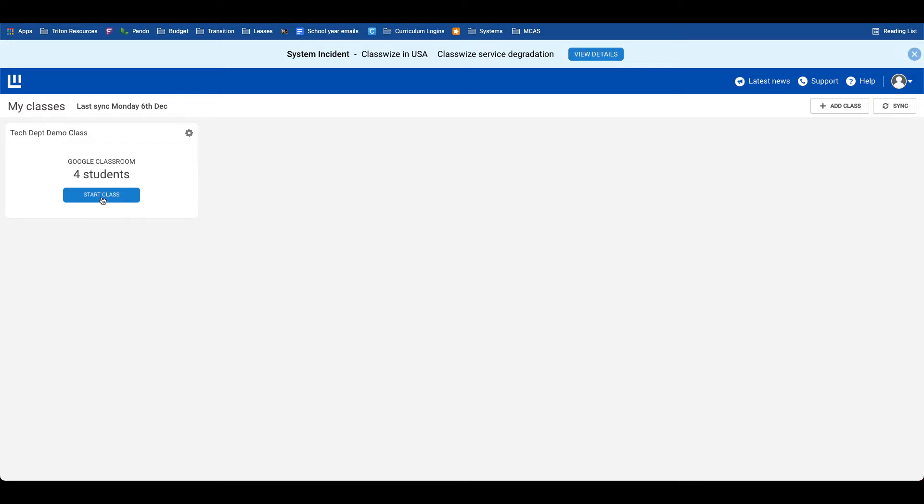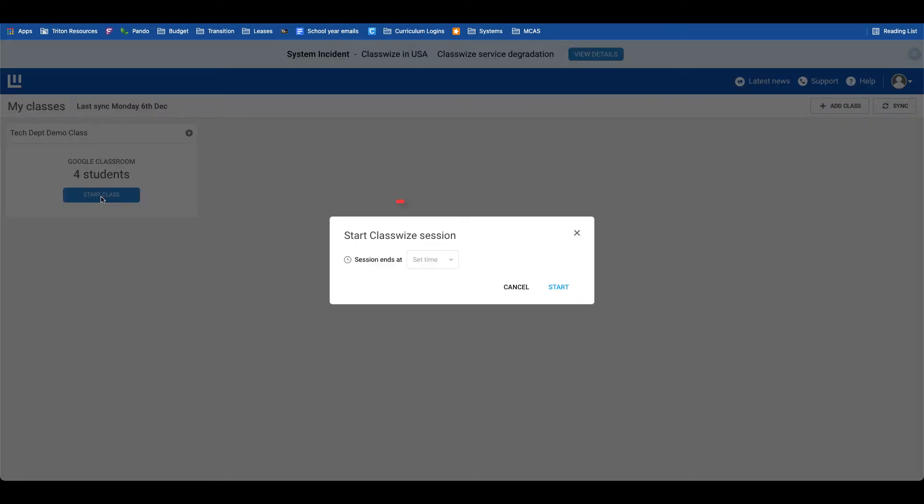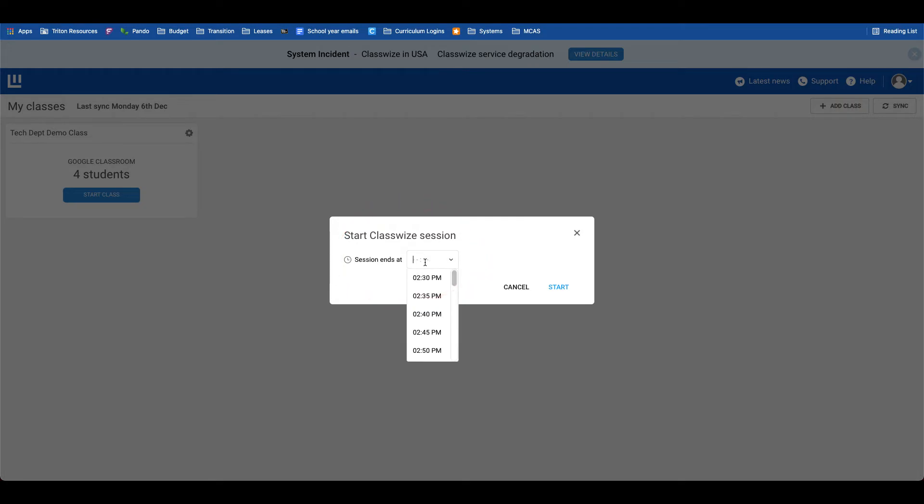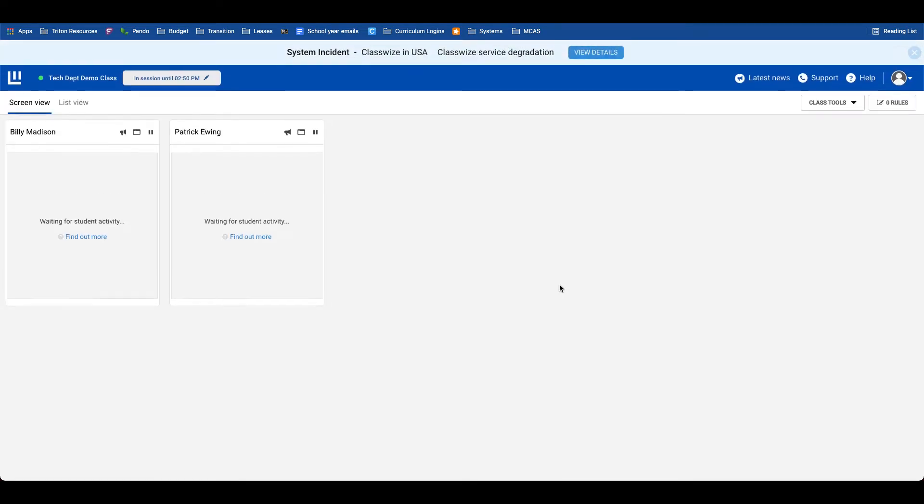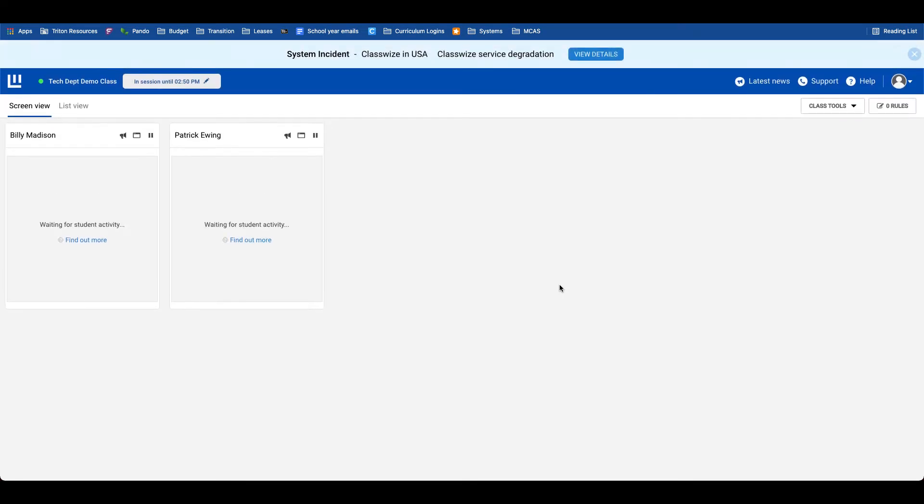So I'm going to start this class, and notice it will pop up with an end time. I will have this session end at 2:50 and I will begin. Even if your session ends early, there's nothing to worry about. You will simply lose control of the student devices, and you can re-enable the session immediately when you'd like to get started.